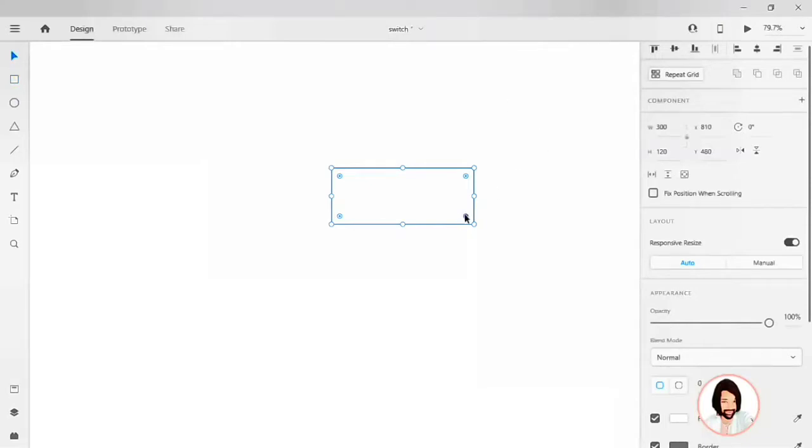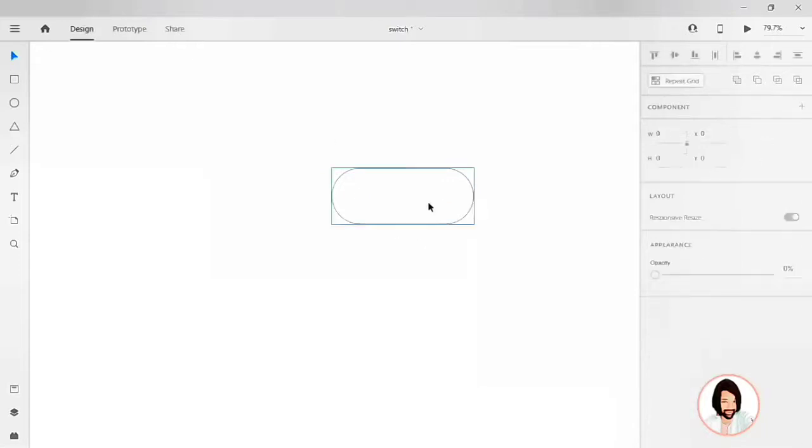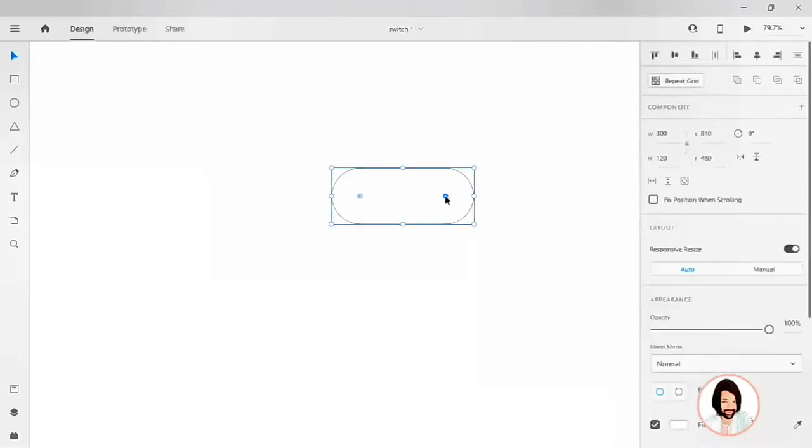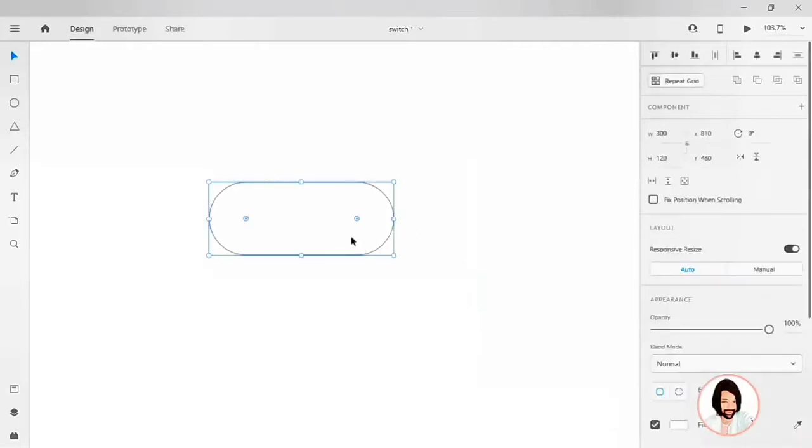You have to drag it to the center to get a pill type style to the button. Perfect. We have to add the trigger. Now we have to duplicate this button by Ctrl D on your Windows and Command D on your Mac.